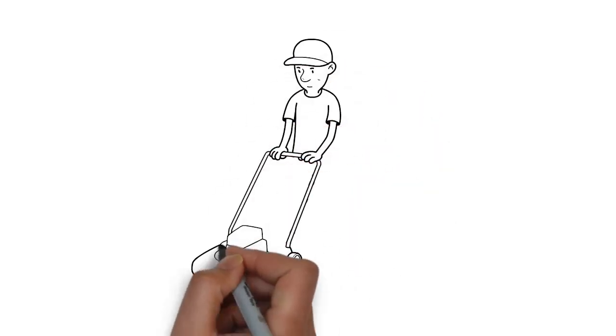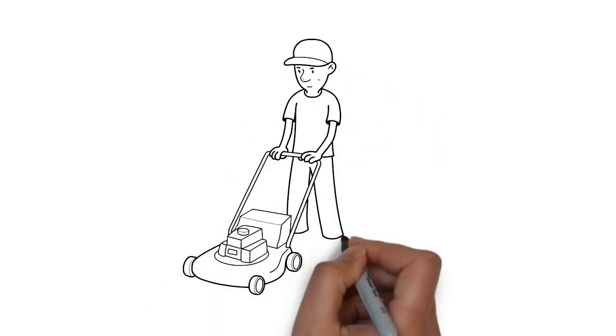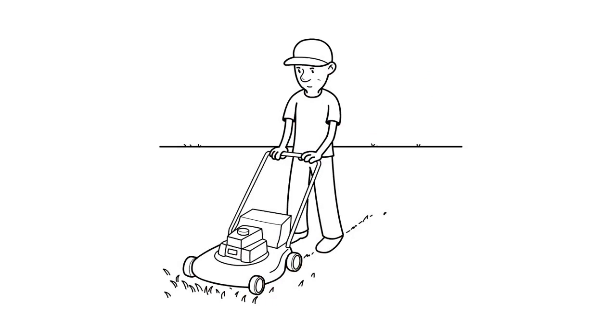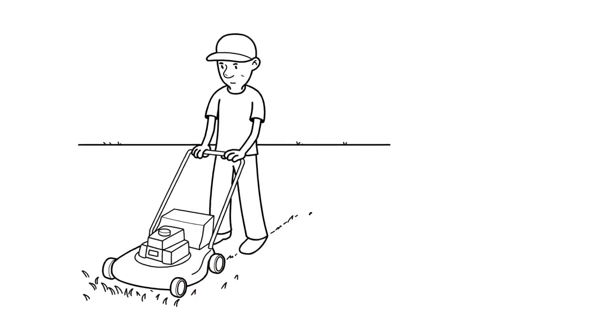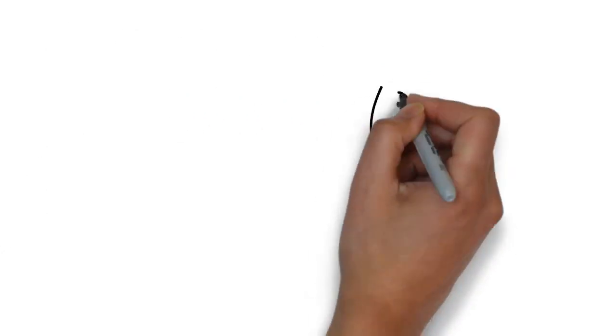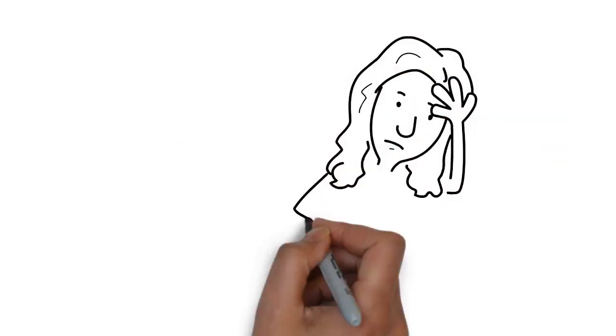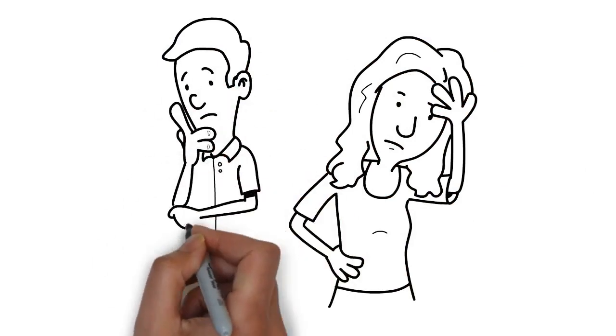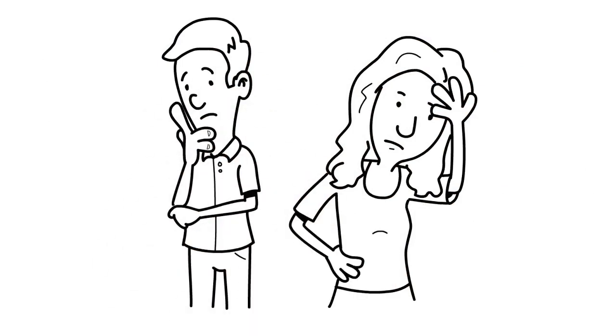Finding the right company to take care of your lawn is an important decision and something that should not be taken lightly. If you're like most people, you have concerns and questions that you'd like answered before choosing a lawn service.